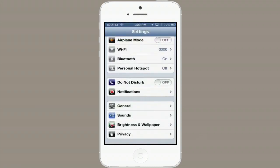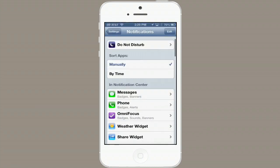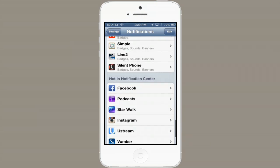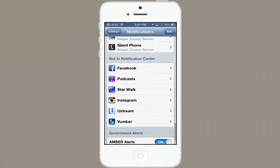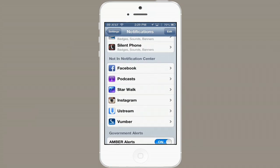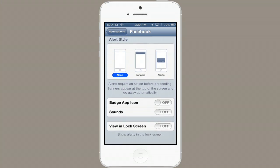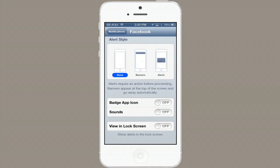Under Settings, tap Notifications and scroll down. In my case, Facebook is at the bottom. Tap it and then you'll see Sounds also near the bottom.